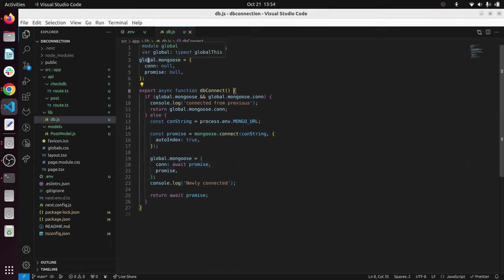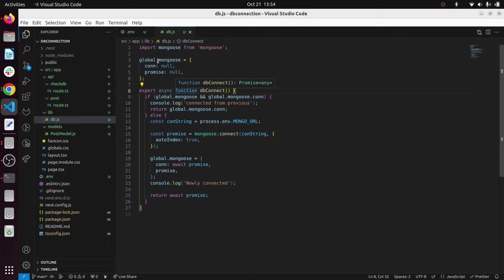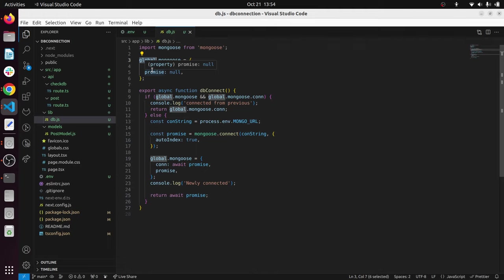You can see it has created a separate property inside the global object. This global object is the same as the window object in the DOM environment. If you are familiar with front-end development, you may know there's a window object in the DOM. We can access it like window.something. This is a similar kind of thing, a global object.